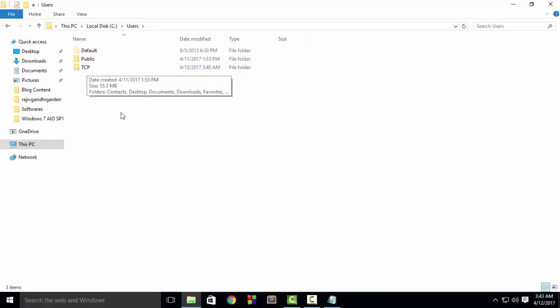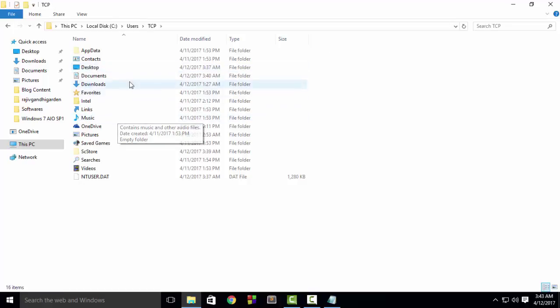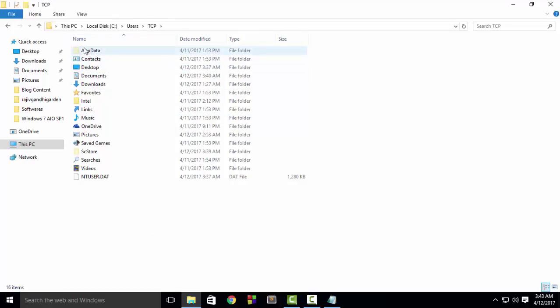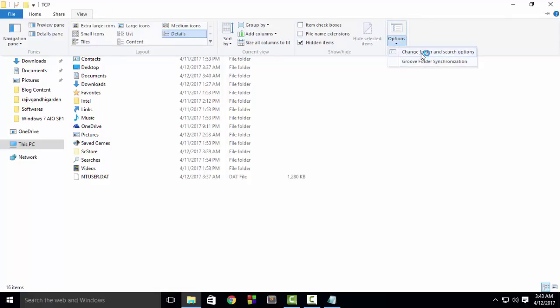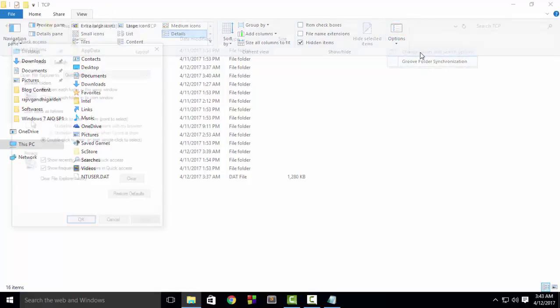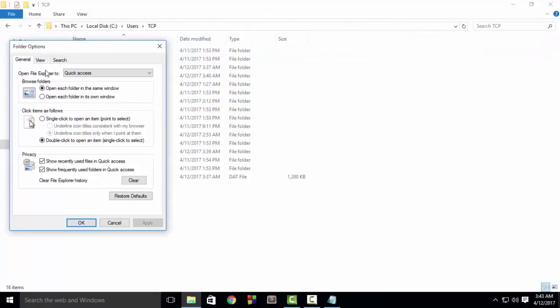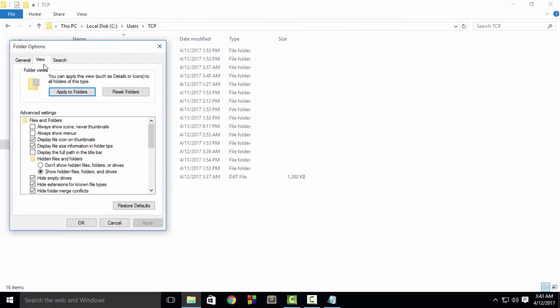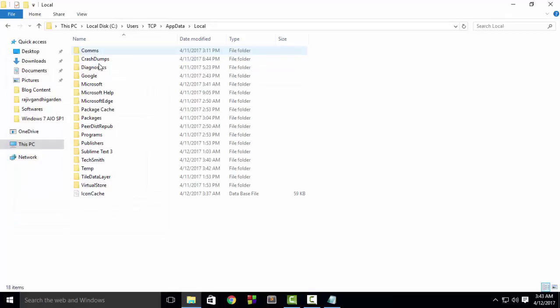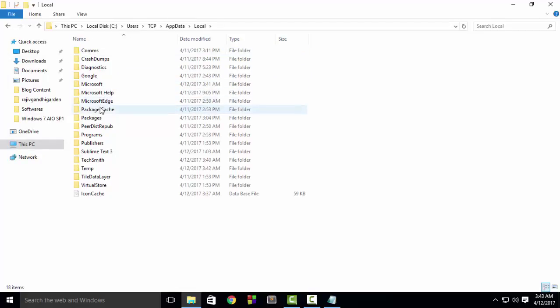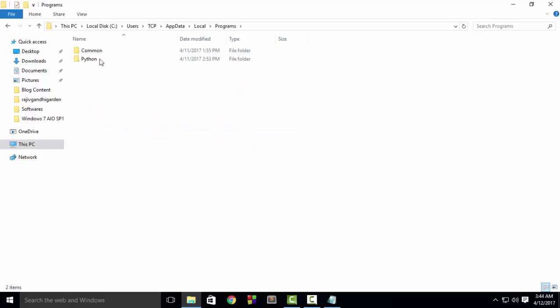And then go to AppData. It is a hidden folder, so make sure the folders are visible. You can make the folders visible by going to View, then Options, and then Change Folder and Search Options. And then in View, make sure this option is selected: Show hidden files and folders. So go to AppData, then Local, and then go to Programs, then Python.